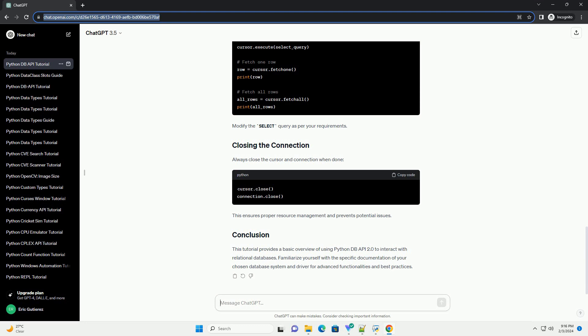Ensure to replace example.db with the actual name of your database. A cursor is a crucial component for executing SQL queries and fetching results. Use the cursor method to create a cursor object. Execute SQL queries using the execute method of the cursor object. Below is an example of creating a table.